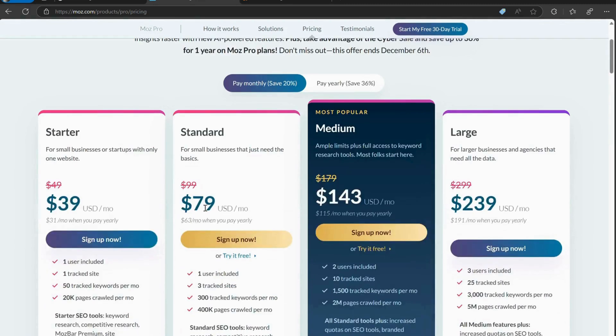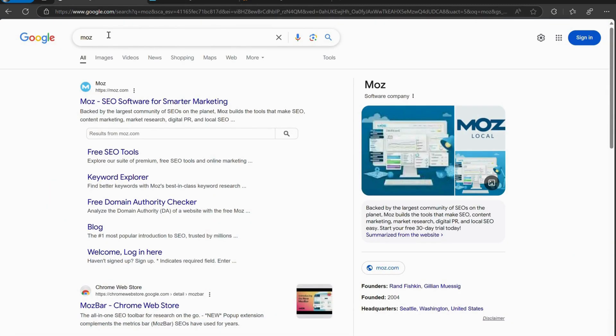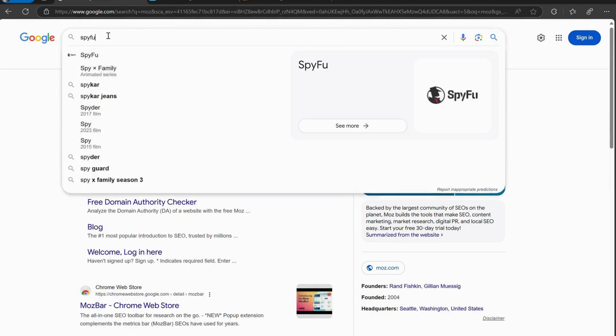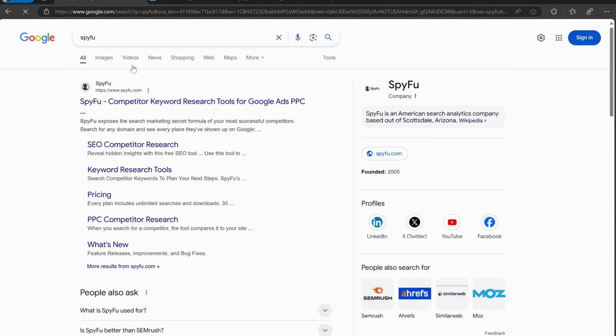The best part? Toolsurf.com is one of the top platforms for group buying SEO tools. They offer a wide selection of popular tools, and you can get access to tools like SEMrush, Ahrefs, Moz, and more without breaking the bank.